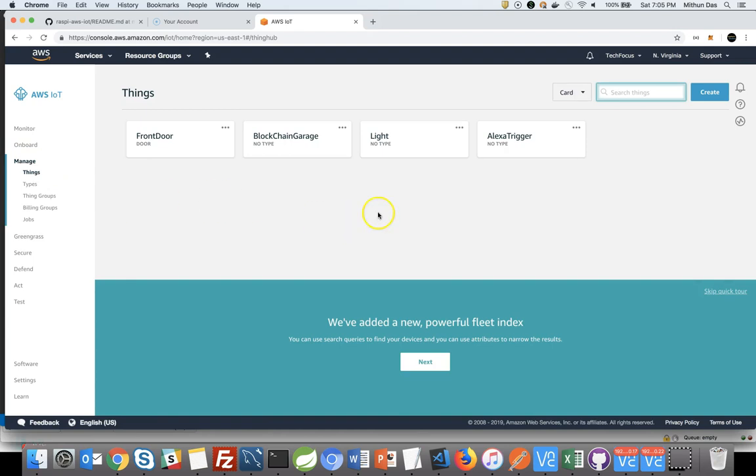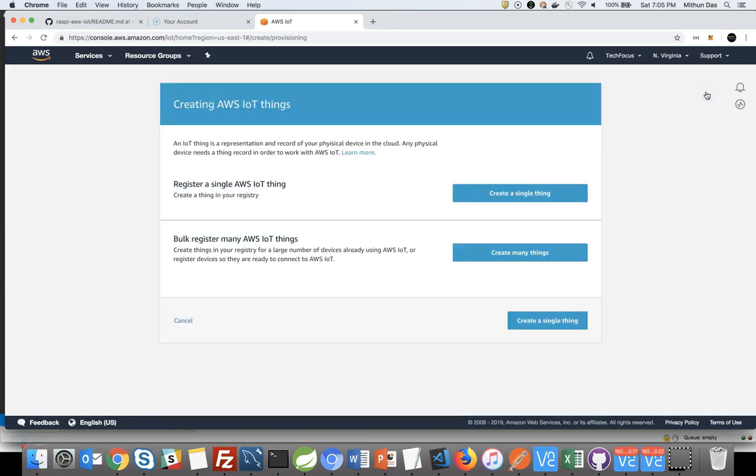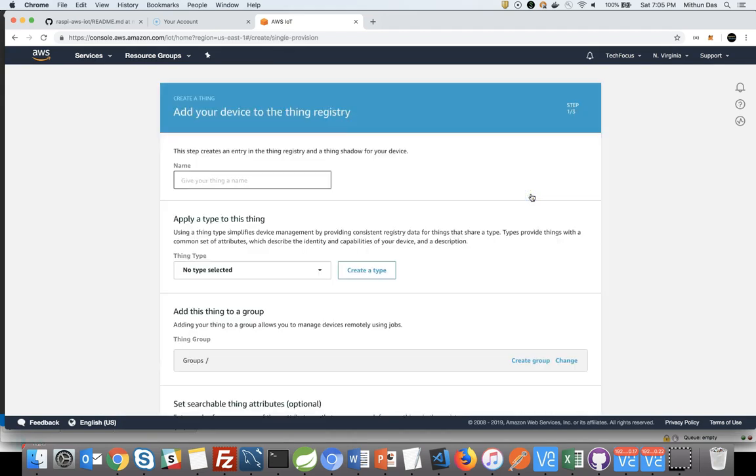First time, if you have never created anything, your page may be empty. Click on Create button. We are going to create a single thing. Just click on the button. We have to give a name to our thing. We are going to call it LED.